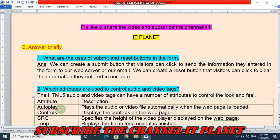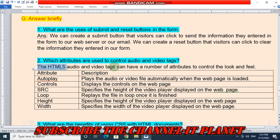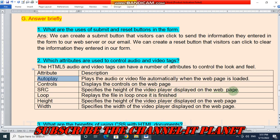Question number 2: which attributes are used to control audio and video tags? Audio and video tags can have a number of attributes to control the look and feel. The attributes are: autoplay — plays the audio or video file automatically when the web page is loaded; controls — displays the controls on the web page; src — specifies the media source; loop — replays the file in a loop once it is finished; height — specifies the height of the video player displayed on the web page; width — specifies the width of the video player displayed on the web page.